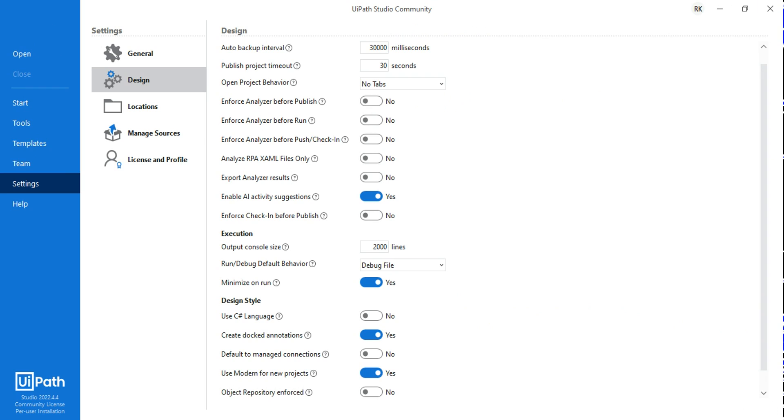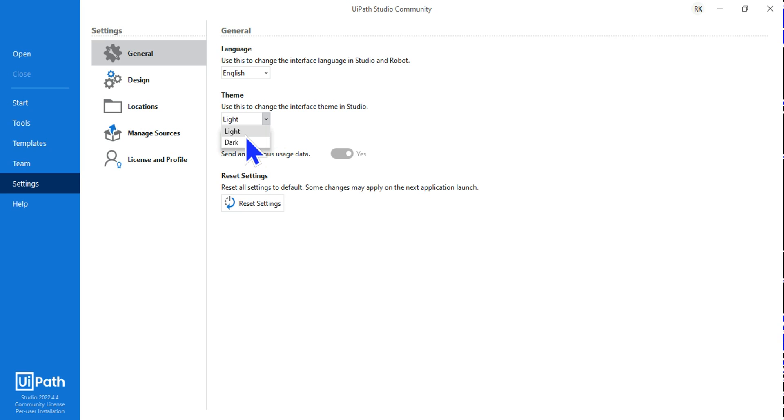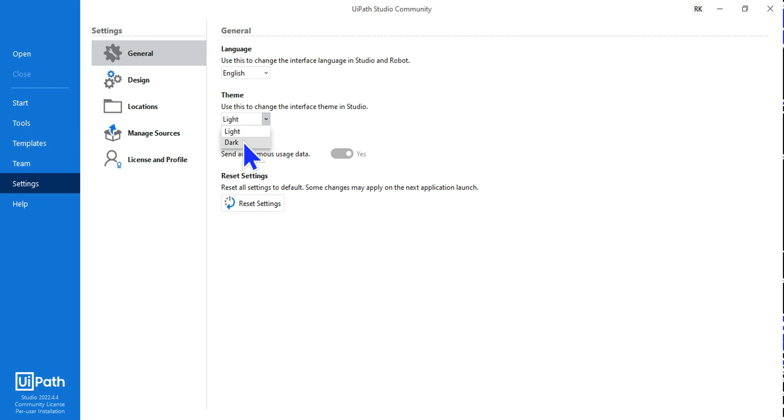Once you have opened UiPath Studio, click on Settings and go to General. Here you have multiple options to go for like light and dark mode. I would like to go with light mode so I leave it as it is. It's up to your choice, you can experiment and see which one you like.